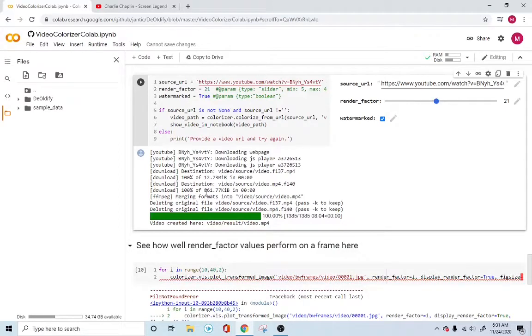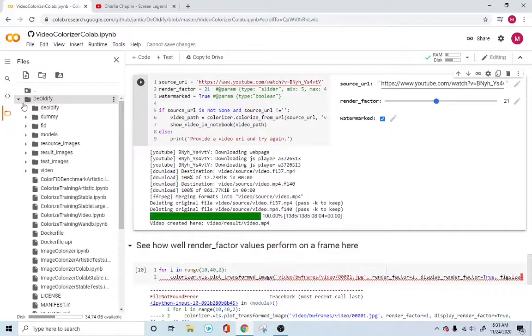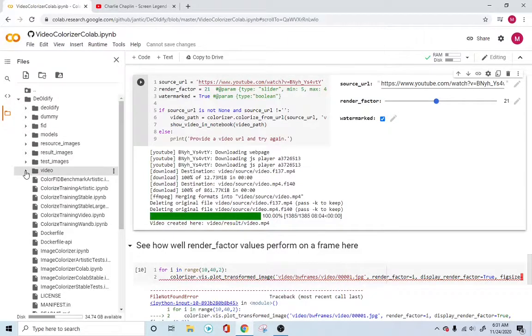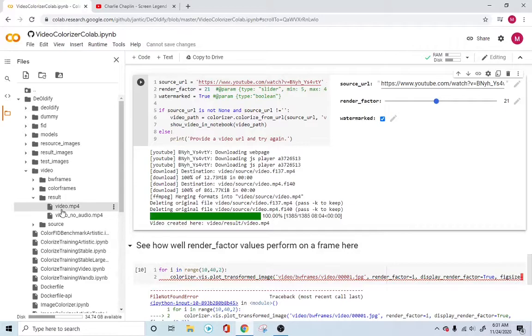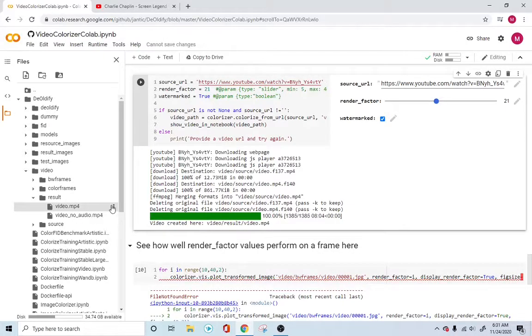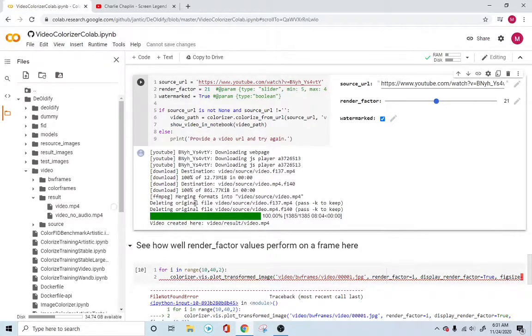So it looks like the output is ready. It shows that the video is available at this folder, video result, video.mp4. Let's go into DeOldify. Here in the video section, there is this result folder. This video.mp4 is what we are interested in. Just go ahead and download it wherever you want and it'll take care of the download for us.